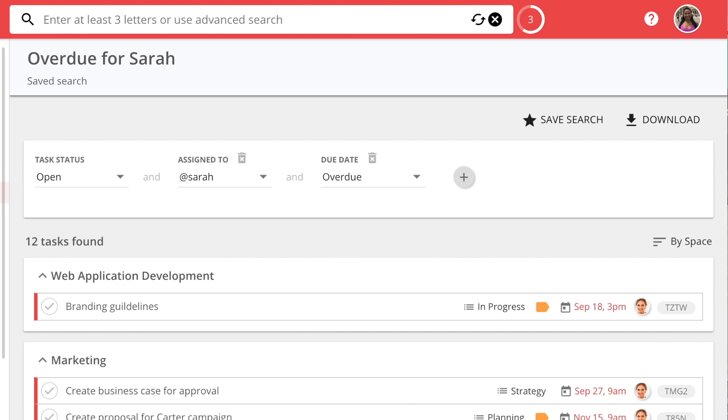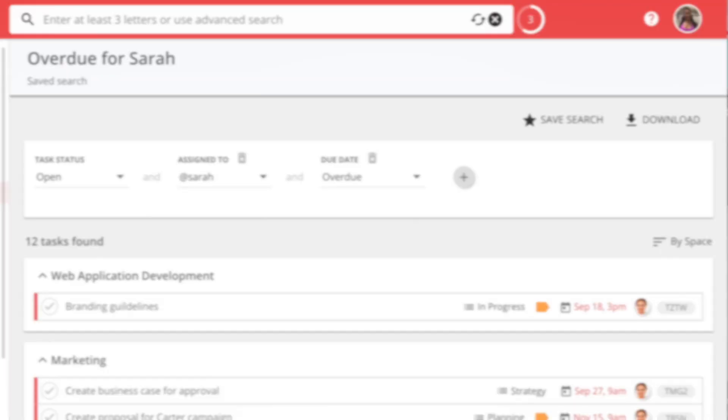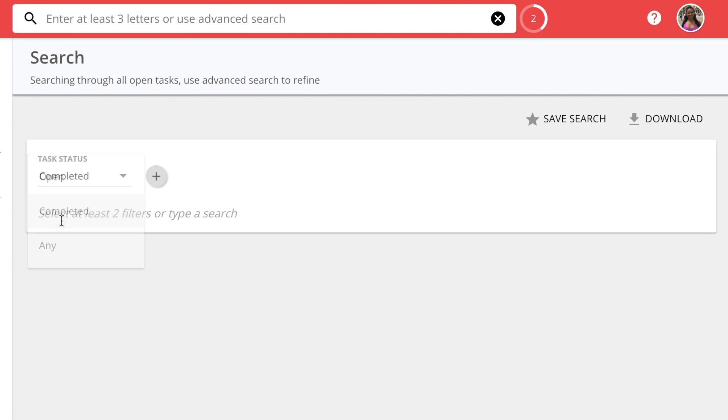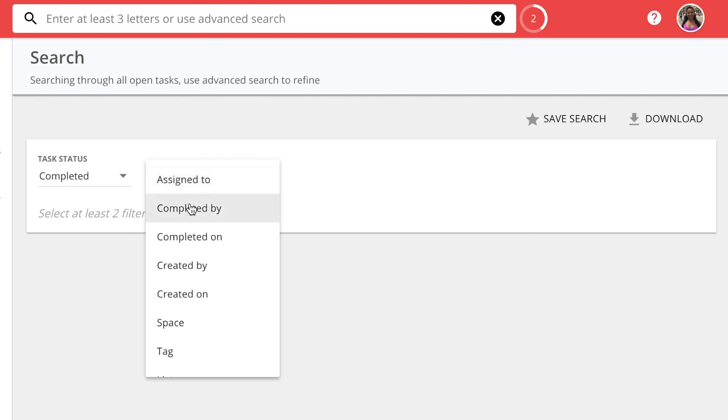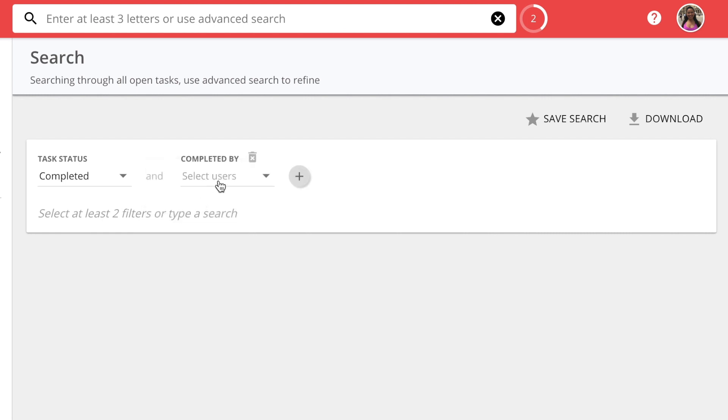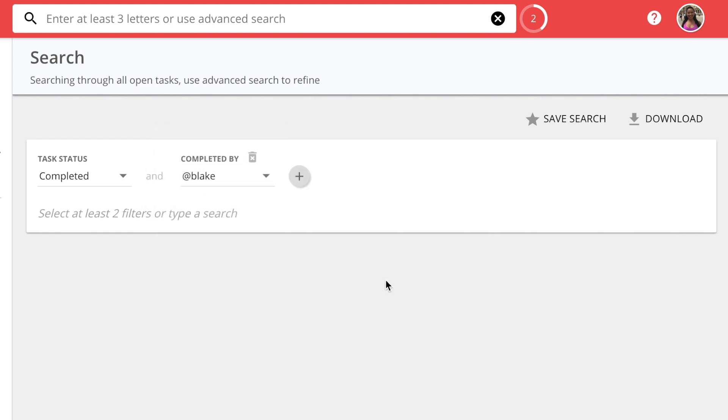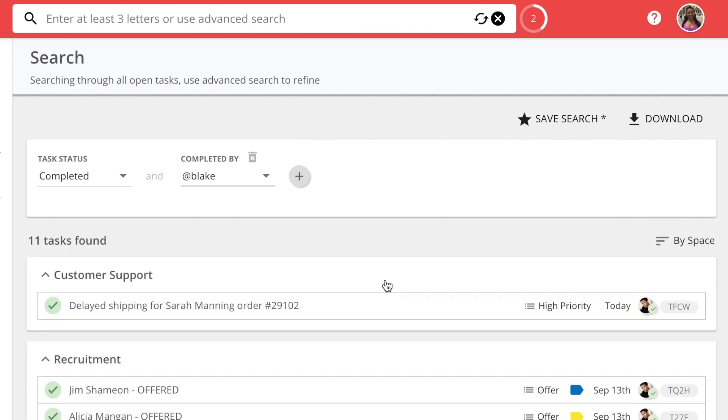Another example of an advanced search is to see all the tasks your team has completed in a set time period. Start by changing the task status to Completed. Next, add the filter Completed By and choose your team members. Then choose the dates under Completed On.